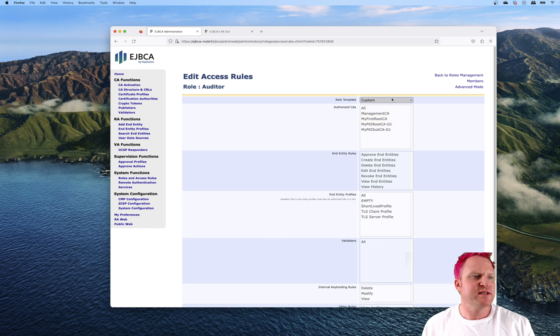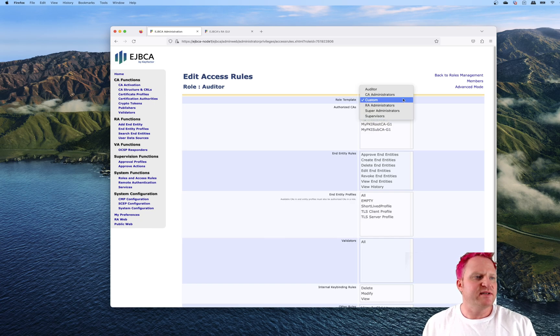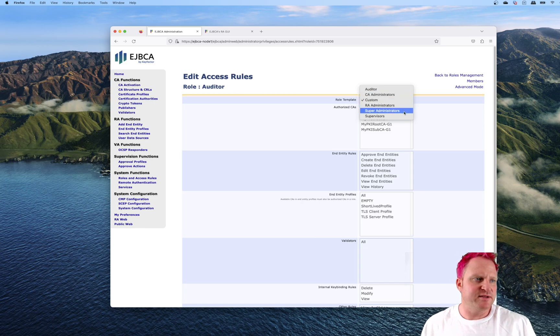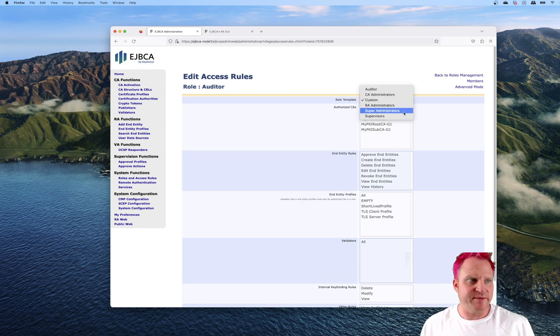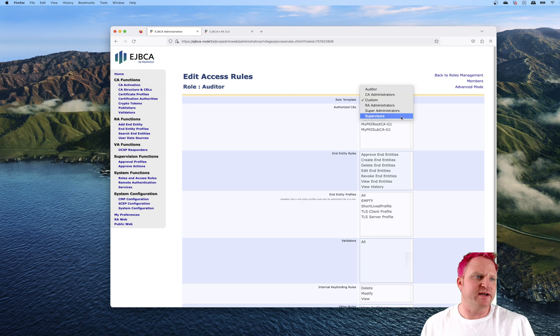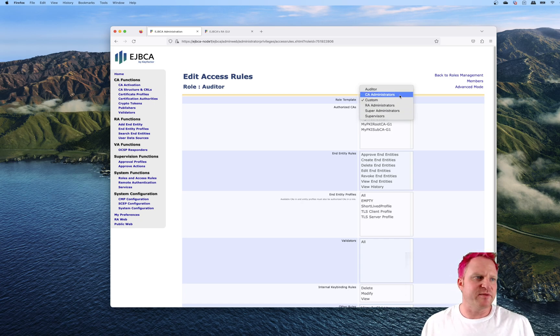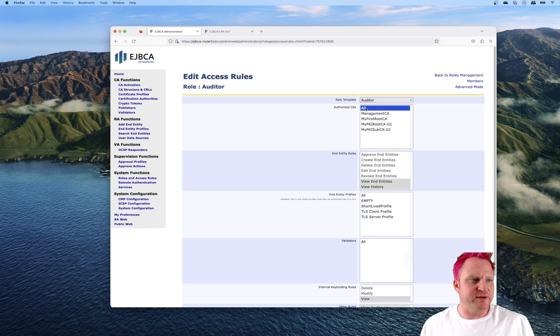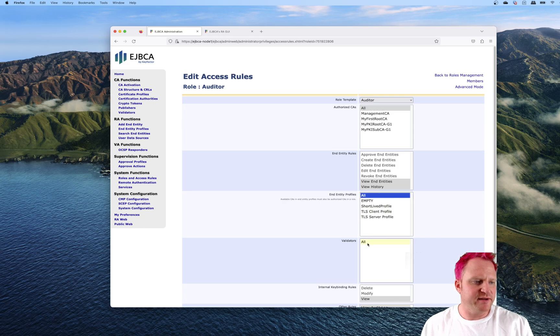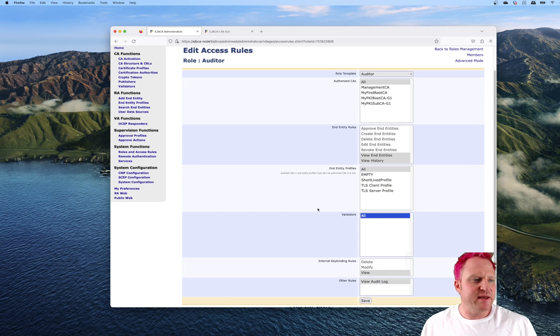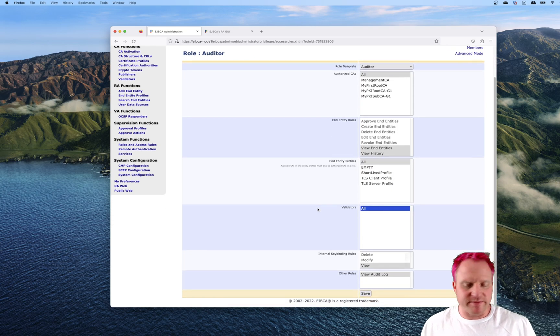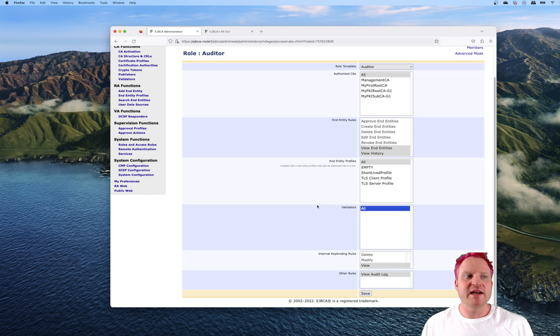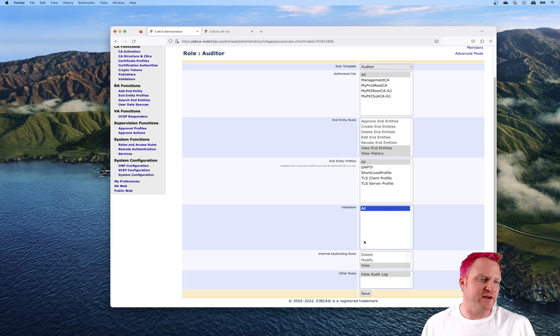The access rules, we have some defined templates already, like the auditor template, the CA administrator, RA admin, super admin, which is God mode, and supervisors. Essentially each role has a set of permissions. For instance, auditor doesn't have anything selected, but if we select all CAs and all entity profiles and validators, this auditor can come in and look at everything, but won't have any permissions to make any configuration changes.